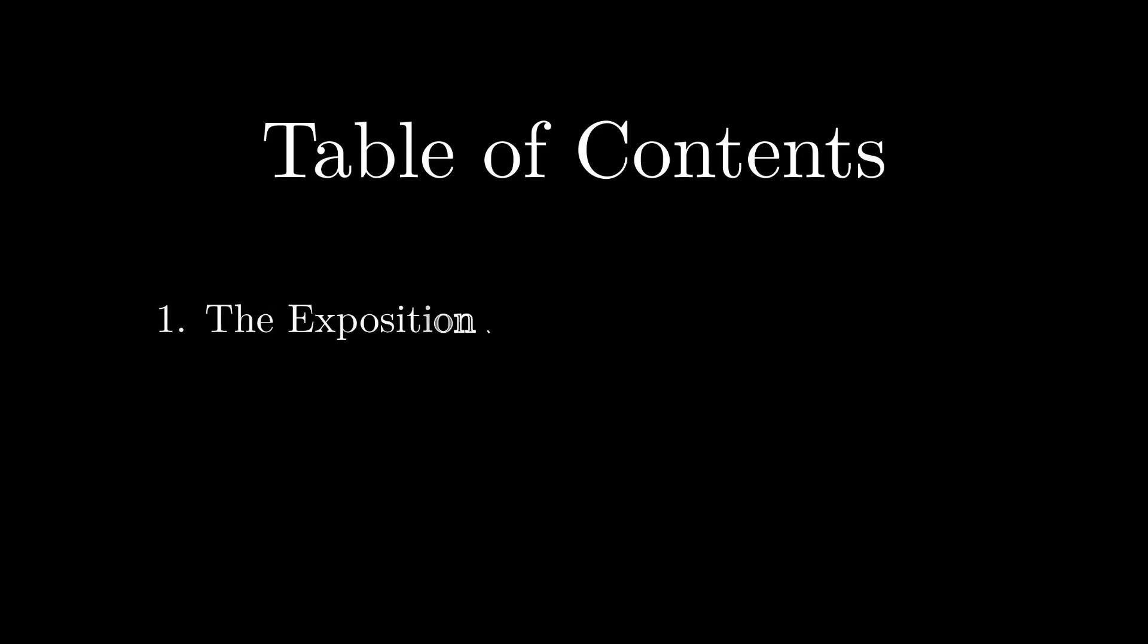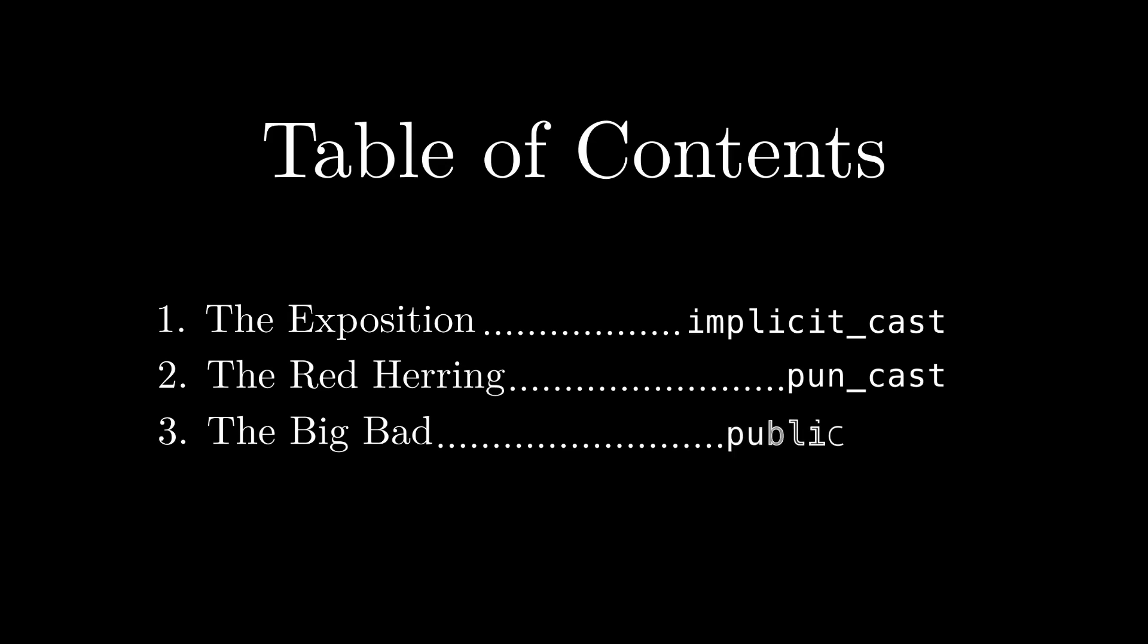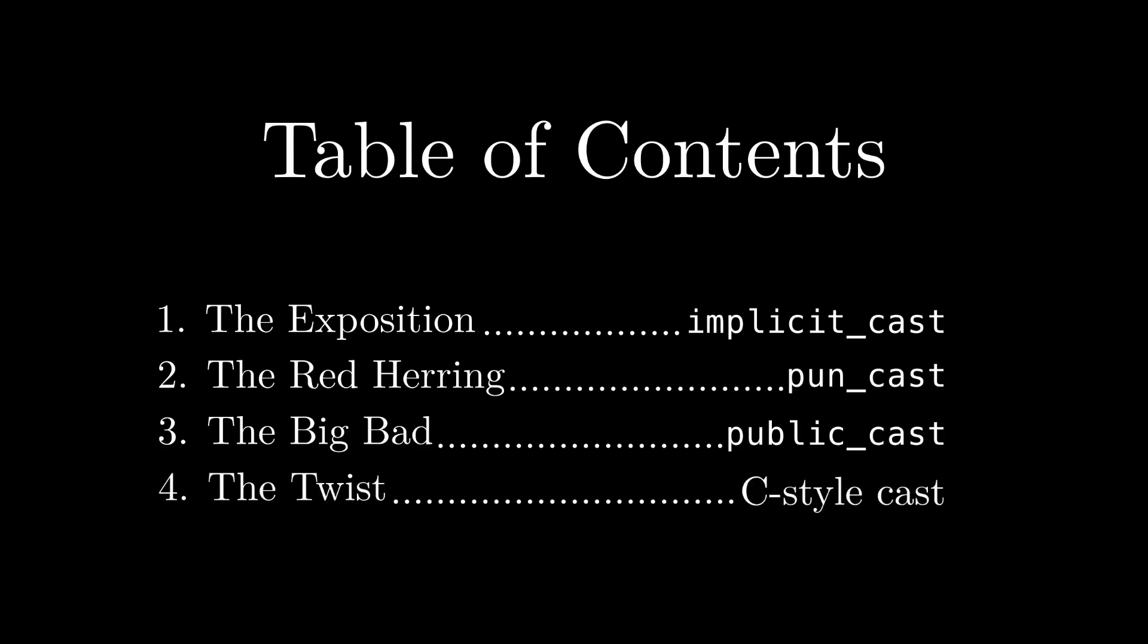Here's what our journey has in store. In chapter one, we'll set the tone by discussing a cast that's not that scary. In chapter two, we'll discuss a cast that feels scary on its surface but ultimately can be done easily without undefined behavior. In chapter three, we'll discuss a cast that feels like the scariest cast you can imagine. But finally, in chapter four, we'll learn that the scariest cast of all was the one we knew all along.